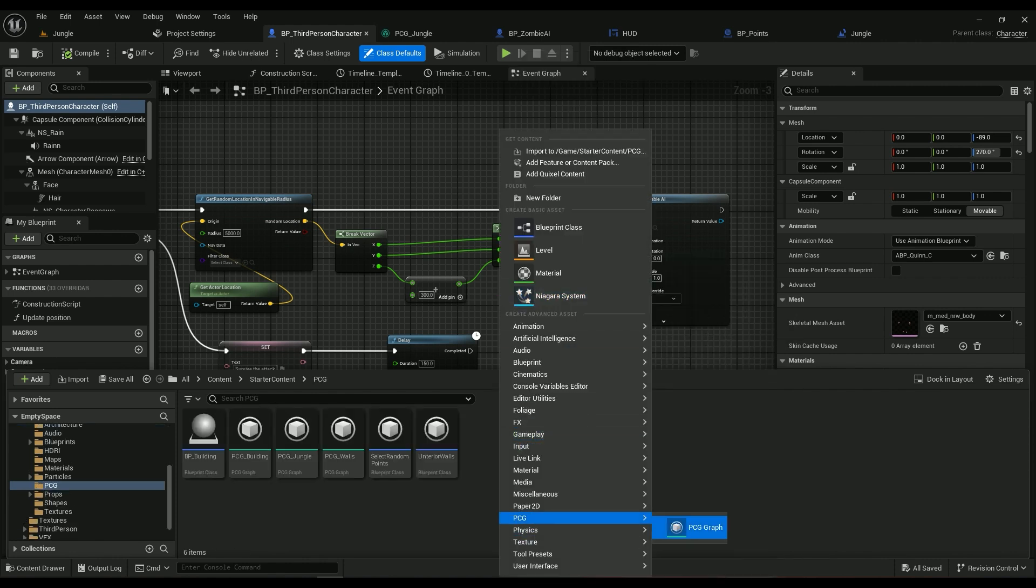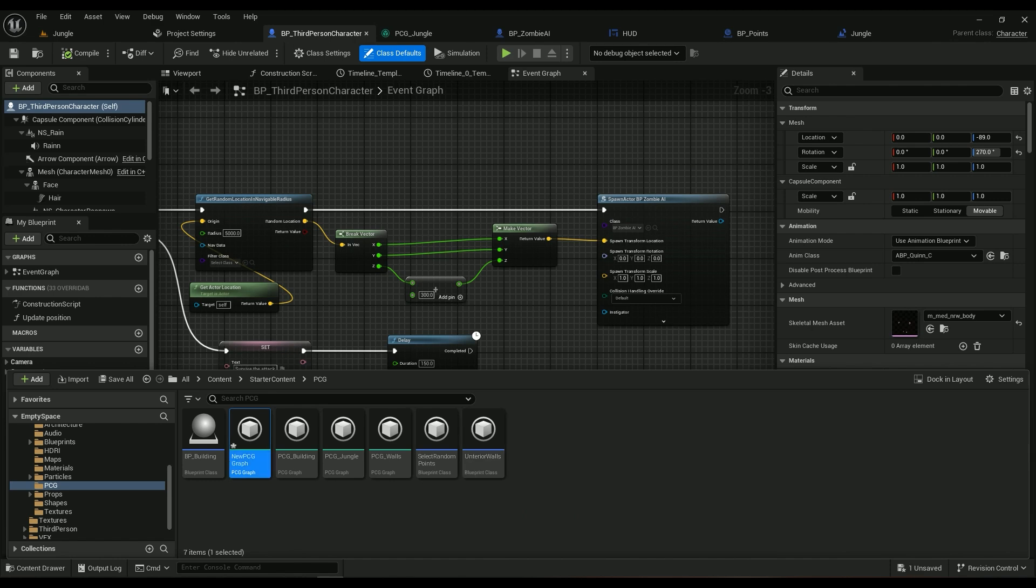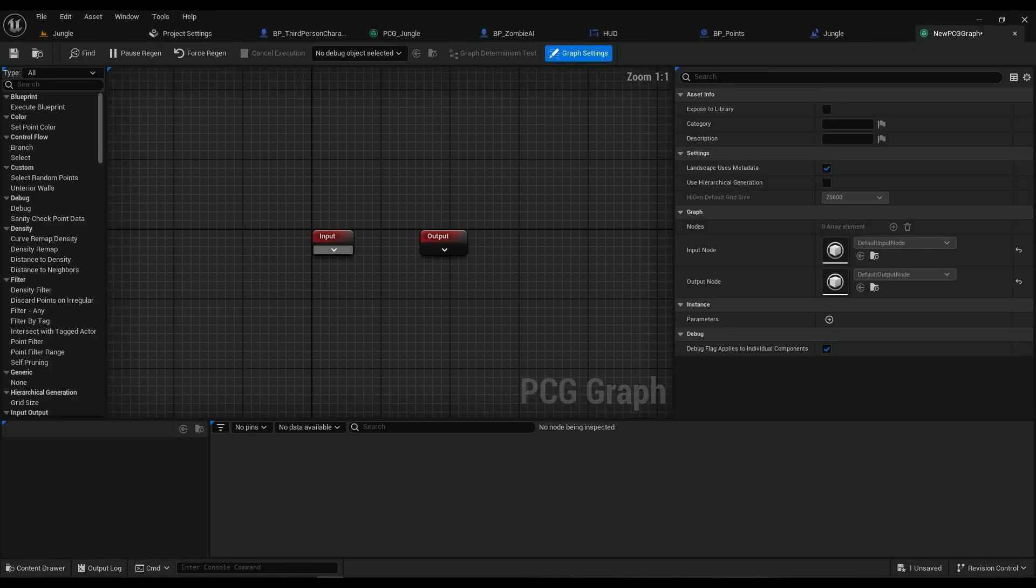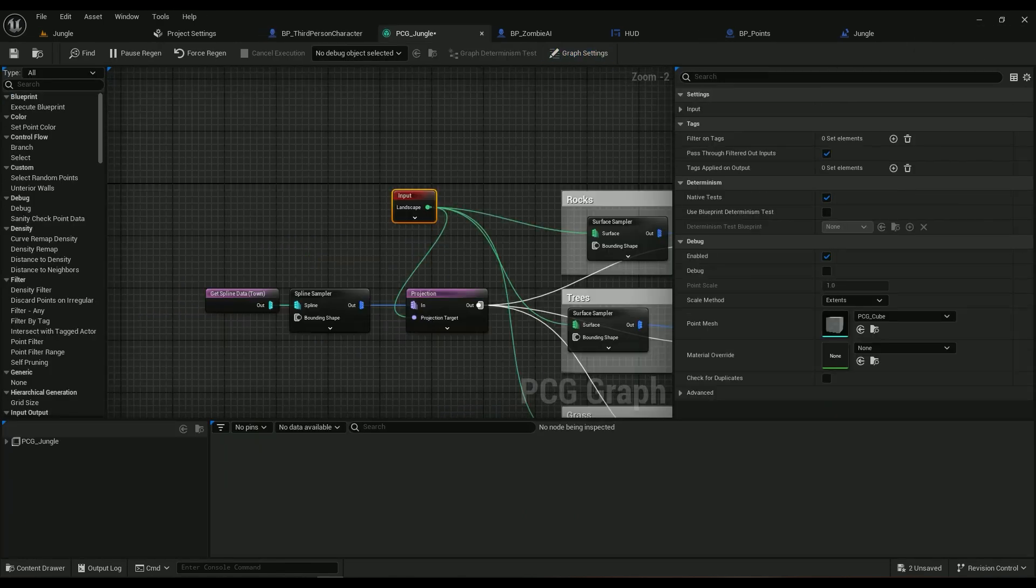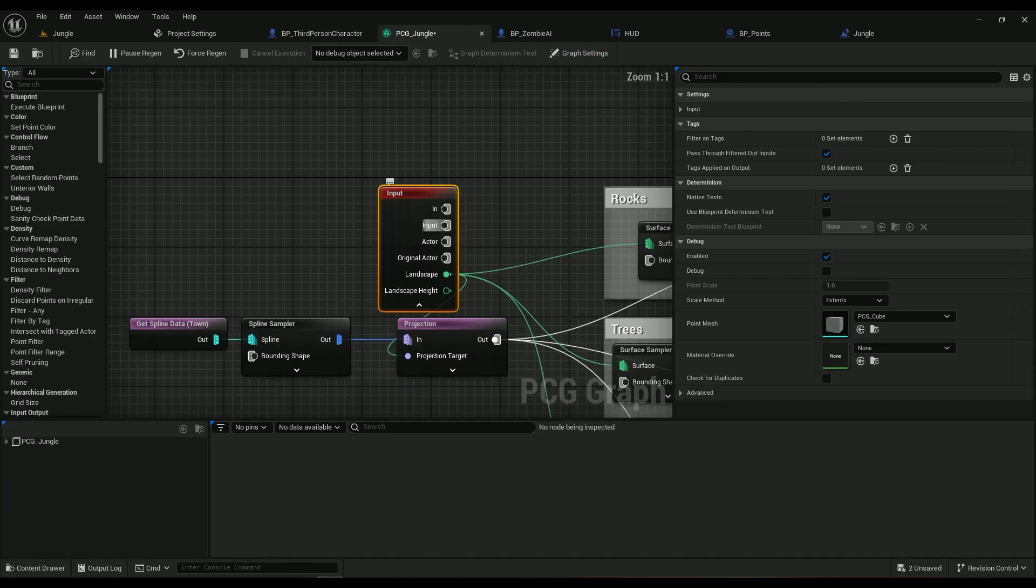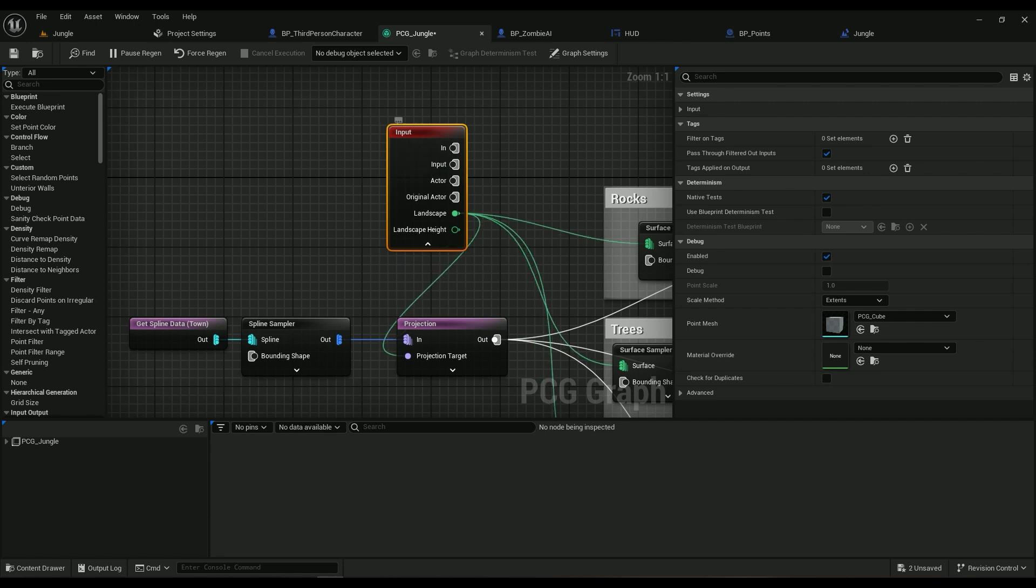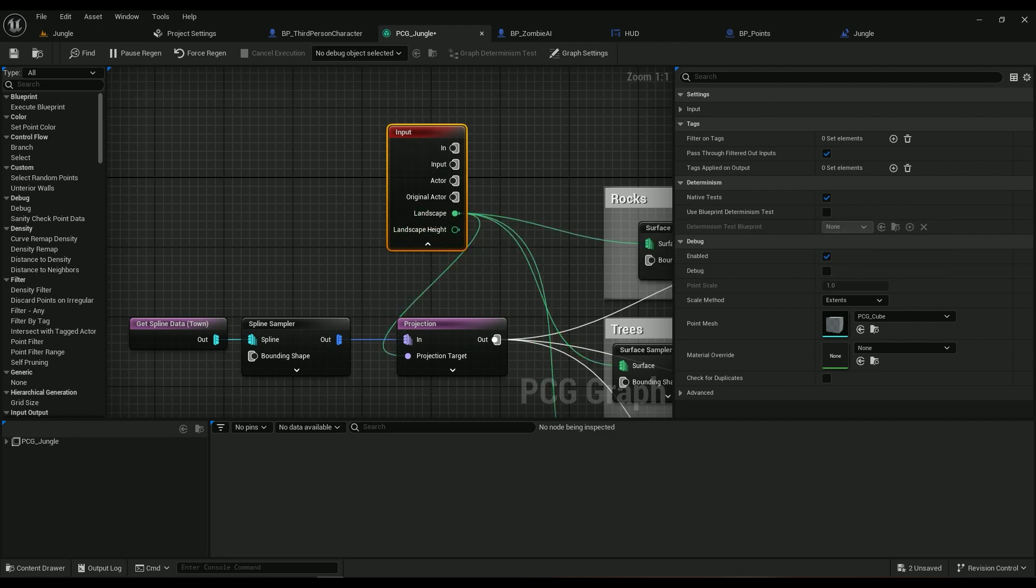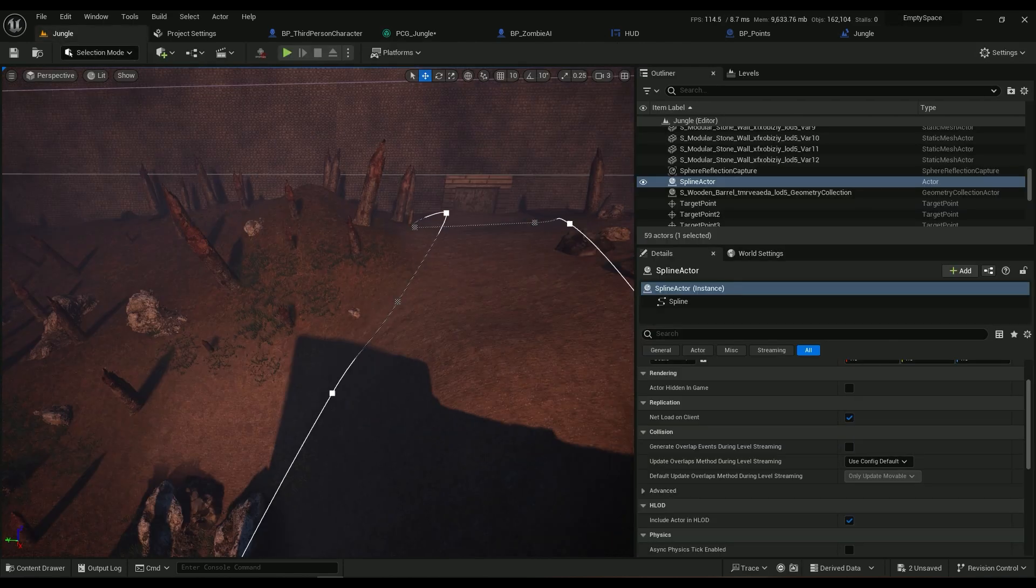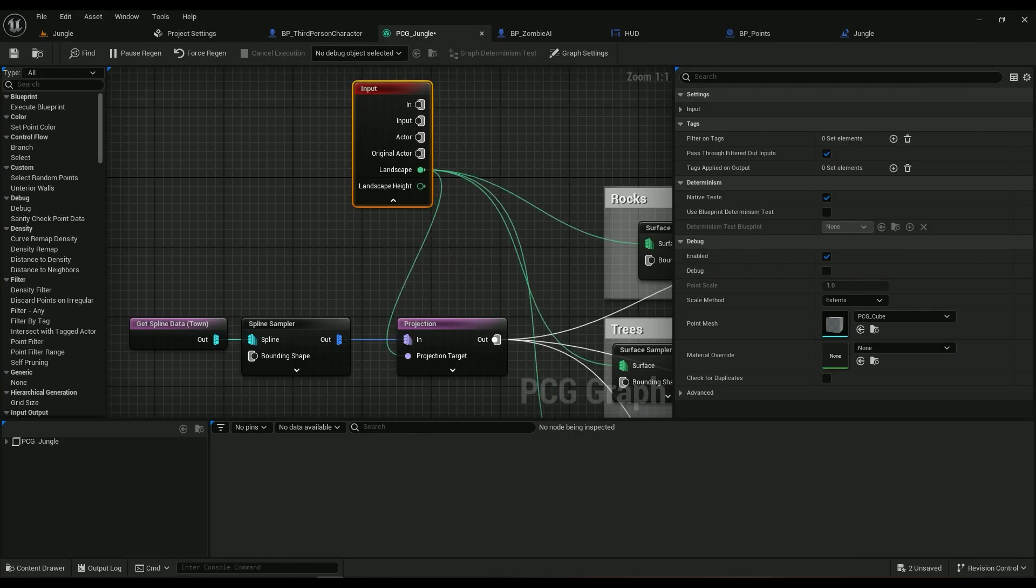Right click, PCG, PCG Graph, and then you'll have an input and an output node. The input has a landscape node which we'll use at this moment because we're working on a landscape.